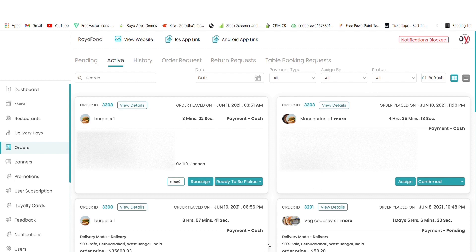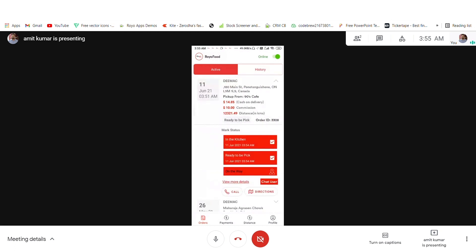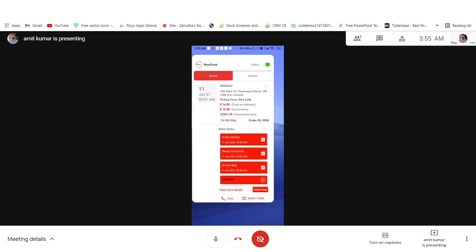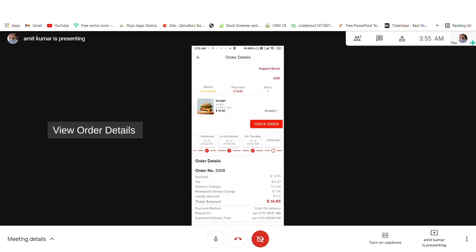Now I will show you the agent application. In the agent application, you will see that the order is ready to pick up. When the agent picks up the order, he can update the status to 'on the way'. The status has been updated that the order is on the way, and similarly in the user application the status is also updated that the order is on the way.